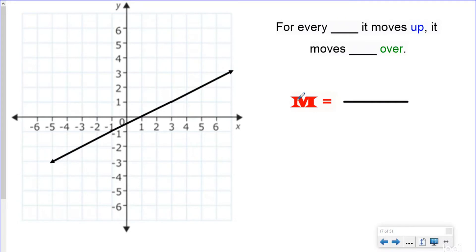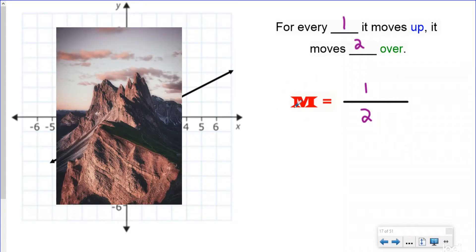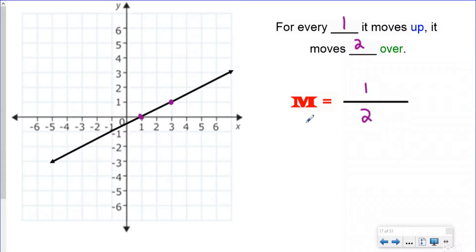We did questions like this — starting at (1, 0), our next ordered pair crossing the line would be (3, 1). So for every one that this line moves up, it's moving over two. Our slope is 1/2, or for every one it goes up it's going over two. This M is the variable used for slope — mountains have slope, so M stands for slope.